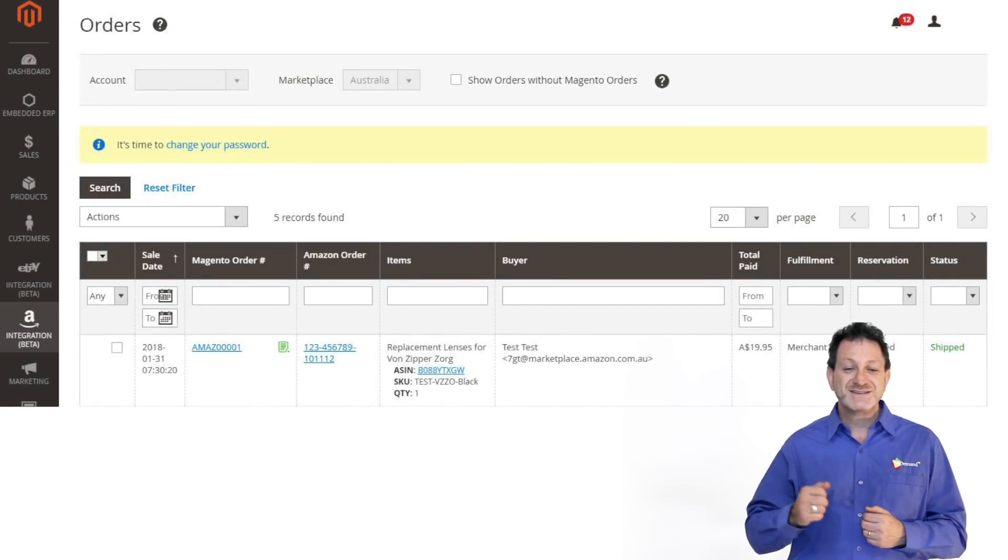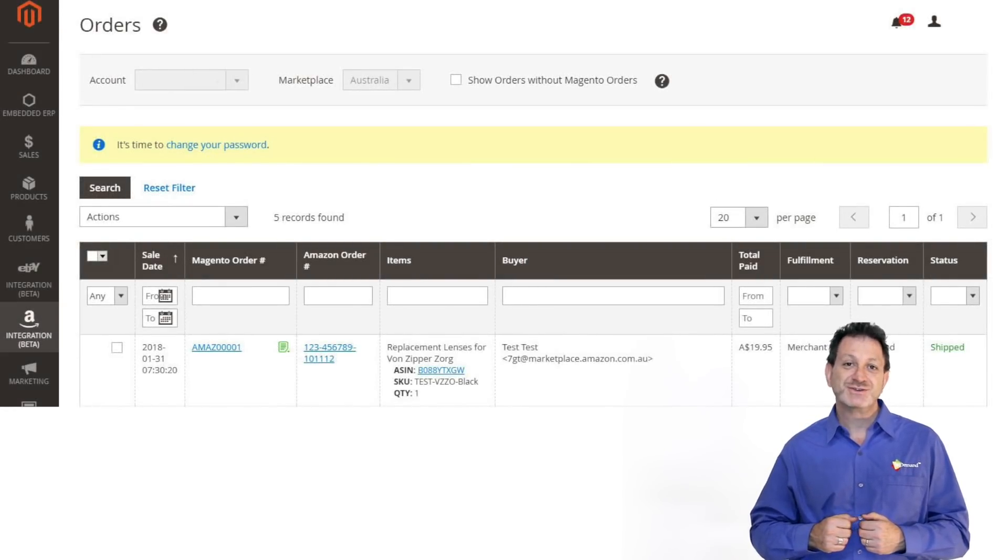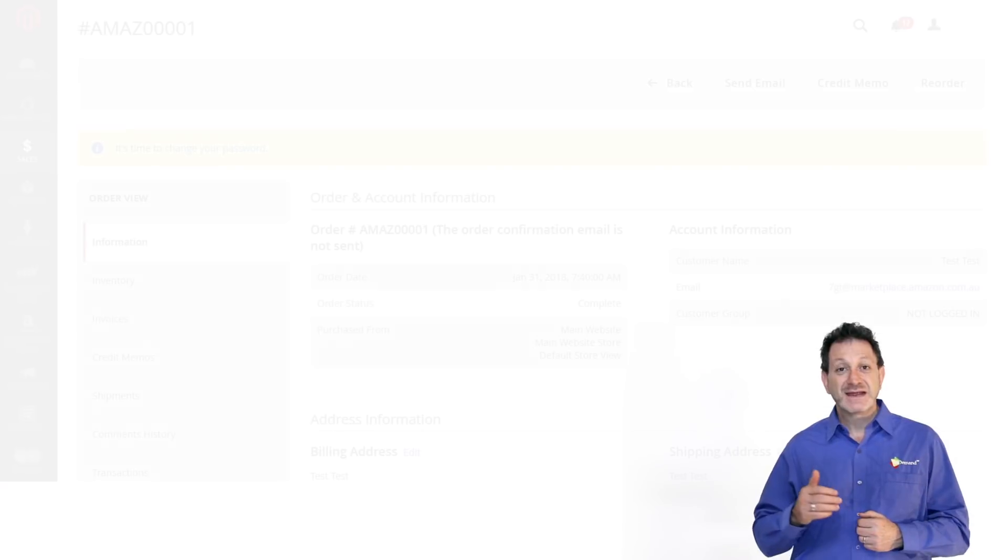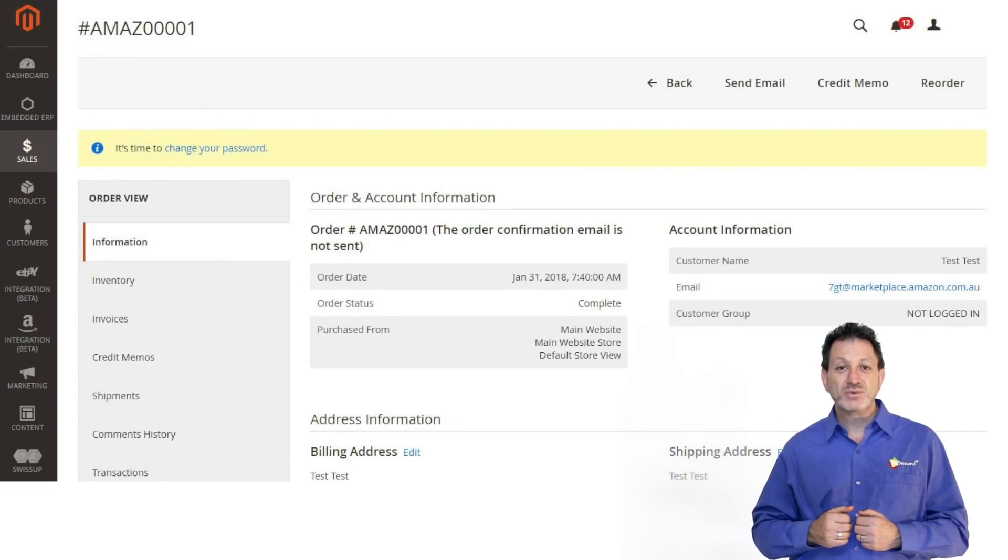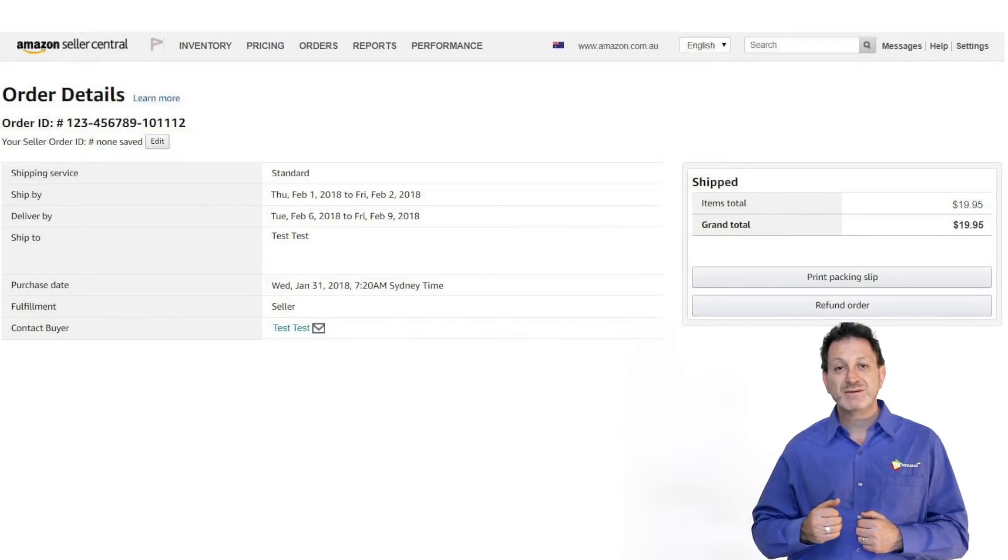Next, we're going to show you how an Amazon purchase comes through M2E Pro into Magento. We can see the order by clicking into the order screen. Clicking on the order will show us the details of the purchase which was made on Amazon.